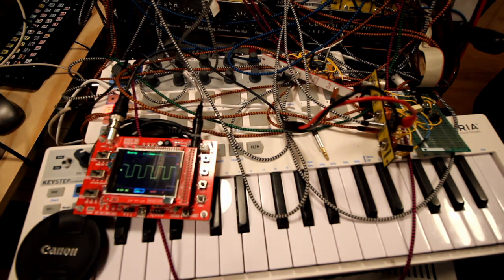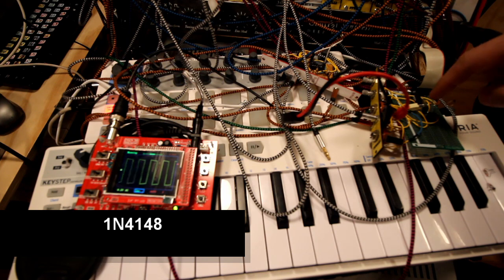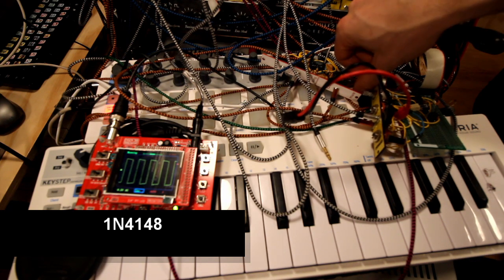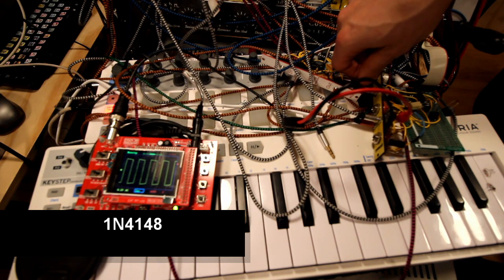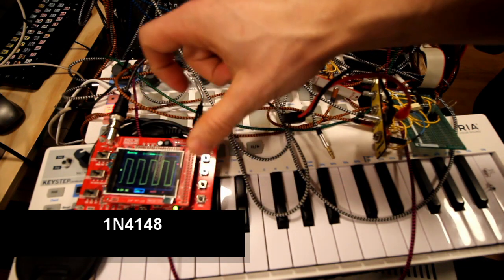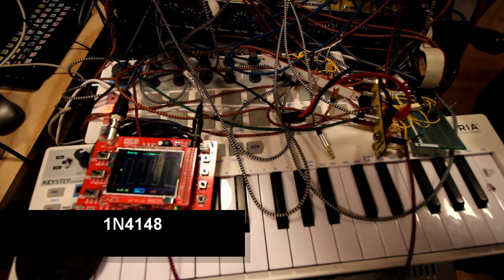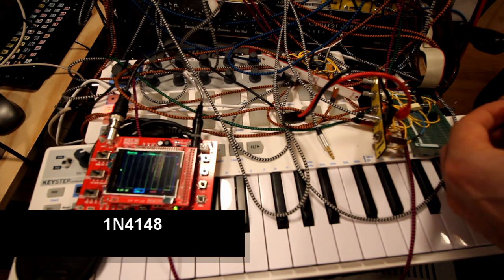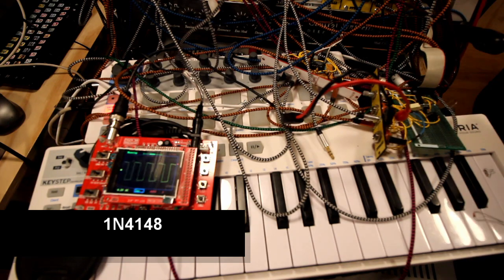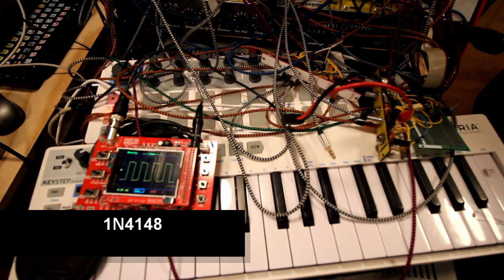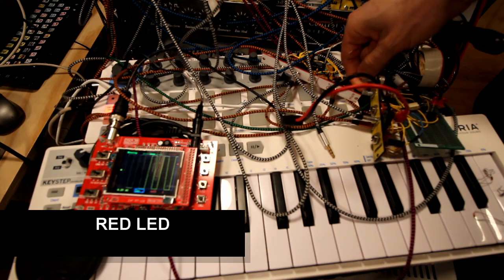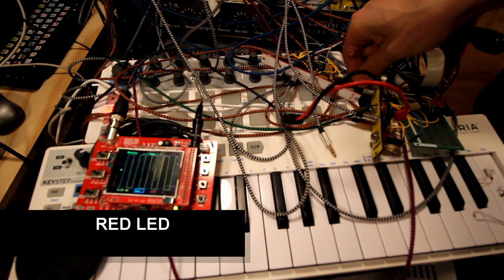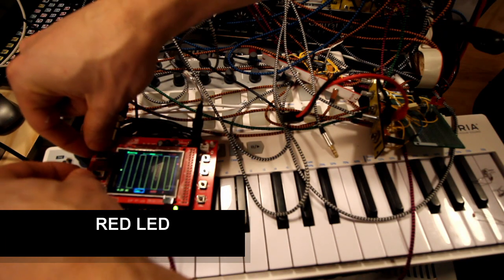Let's find some other diodes and see how that sounds. Now we have just simple 1N4148 in here. If nothing else, I think the amplitude is much higher with these. If we switch one of them out, the amplitude is much smaller, then even greater.